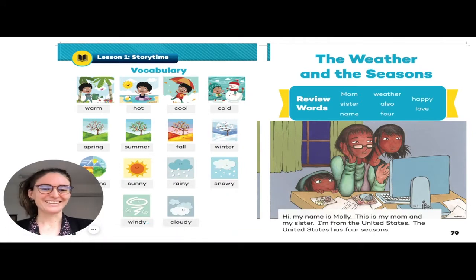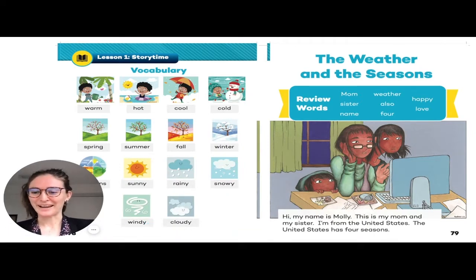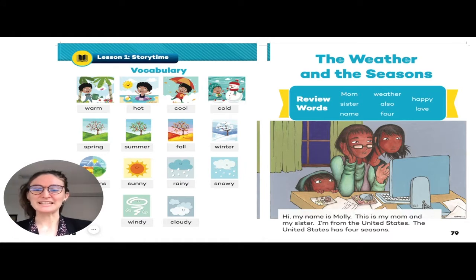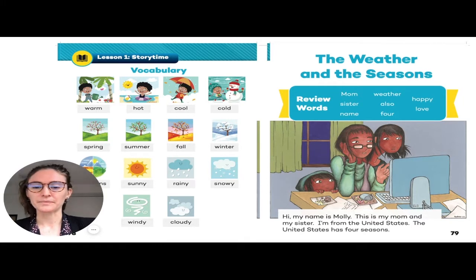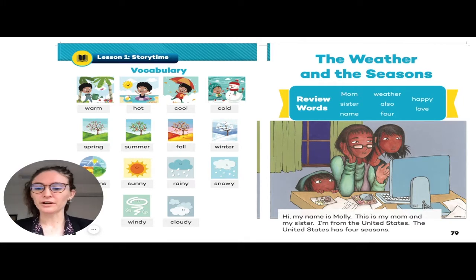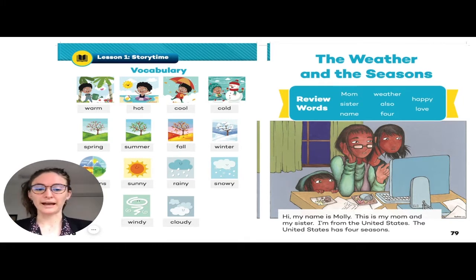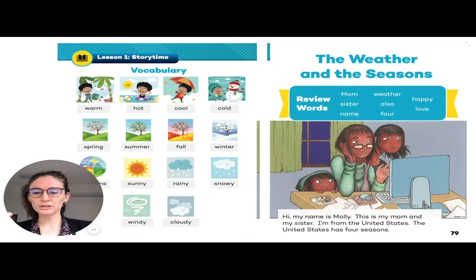Now my face is back to being small so that you can see pages 78 and 79 in your workbook. I want to start first by reviewing the vocabulary. We're going to look at them in groups.